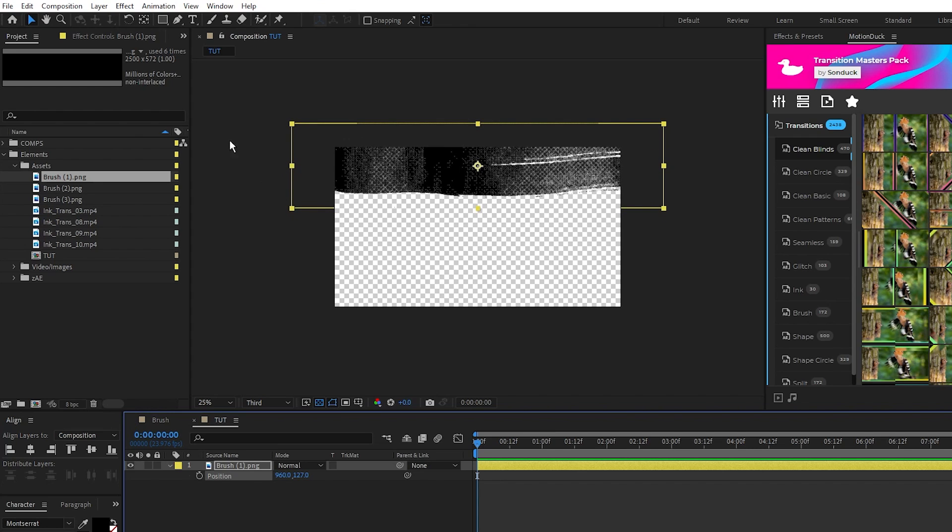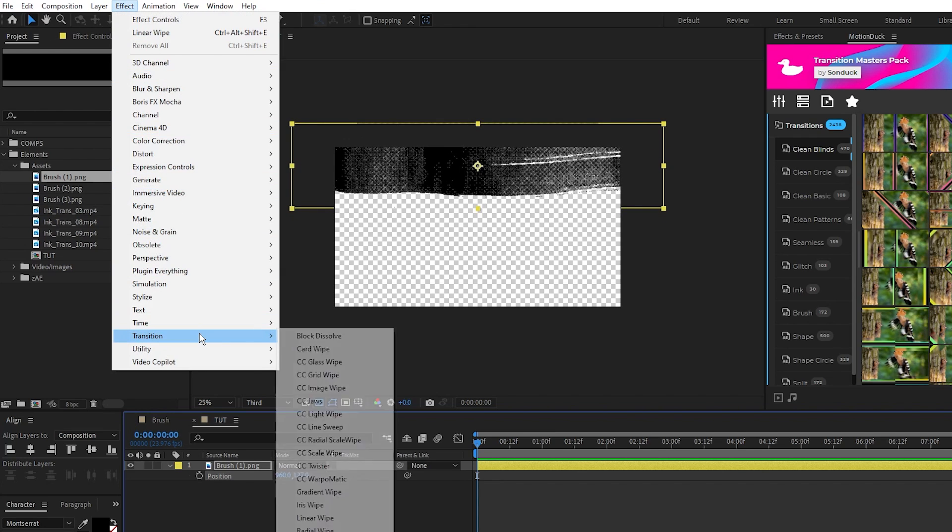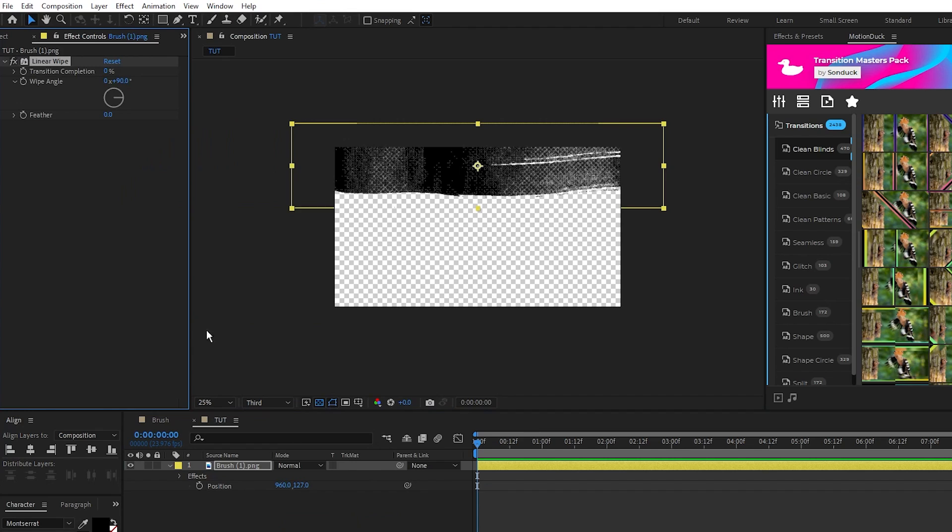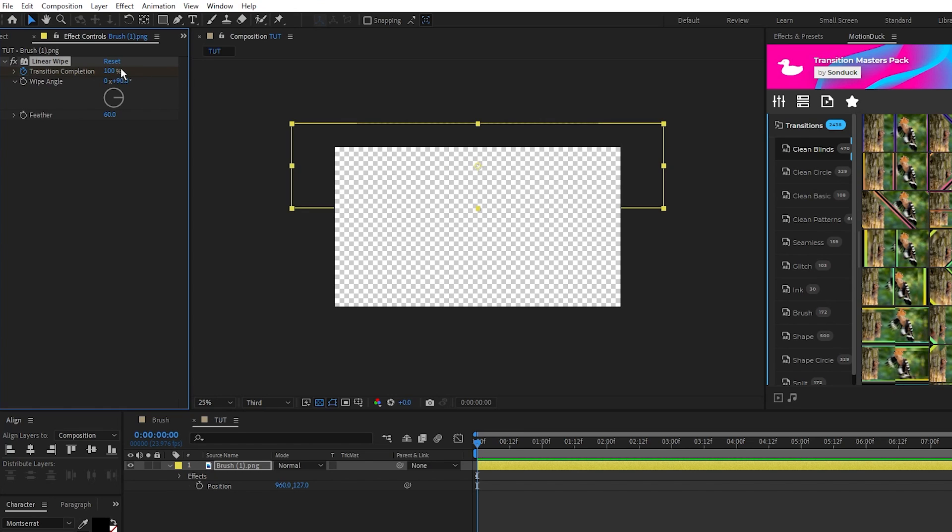Now go to Effect, Transition, Linear Wipe. Then in the Effect Controls panel, set the feather to 60, set a keyframe for transition completion at the start of the timeline, set completion to 100%, move forward a bit on the timeline, and set completion to 0%.